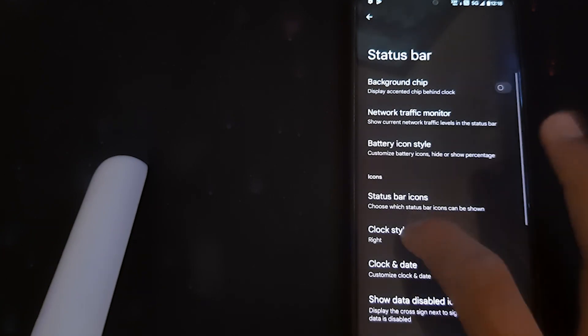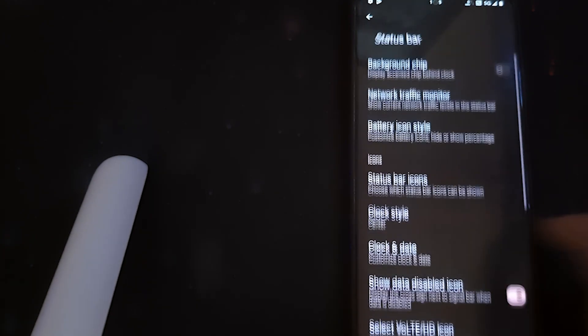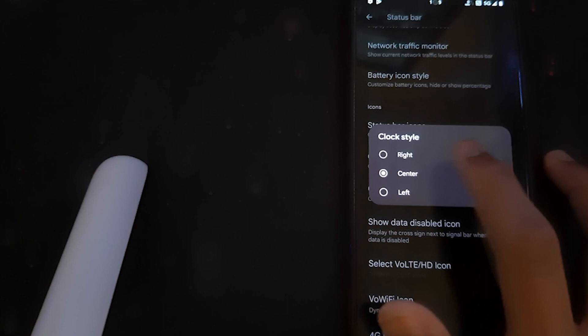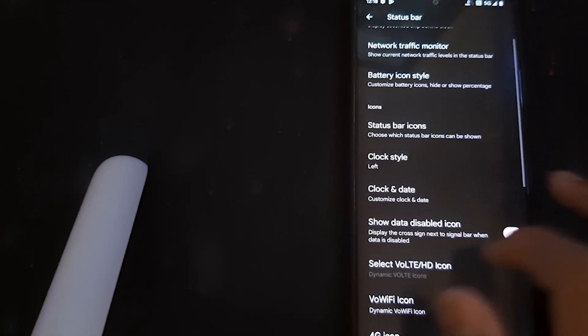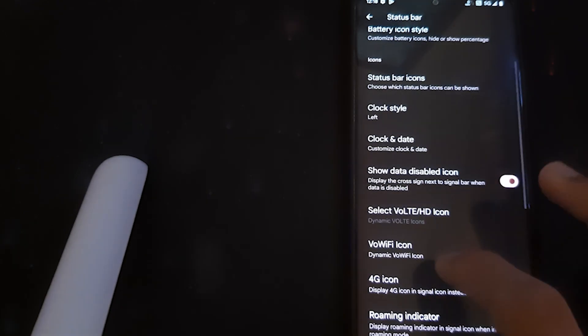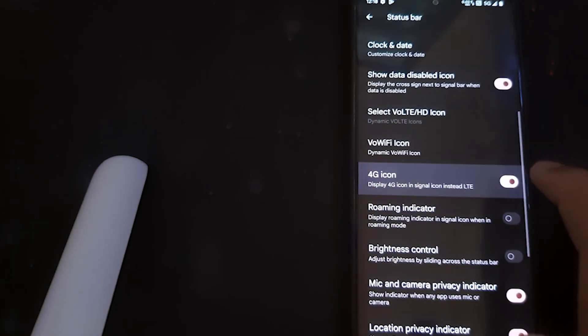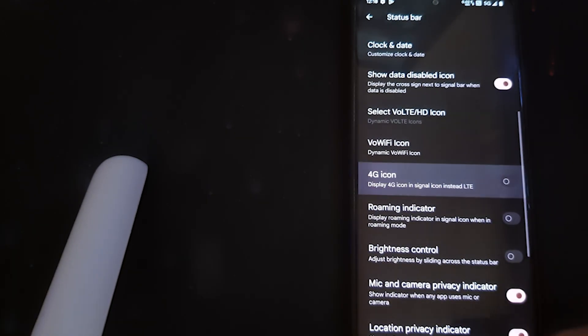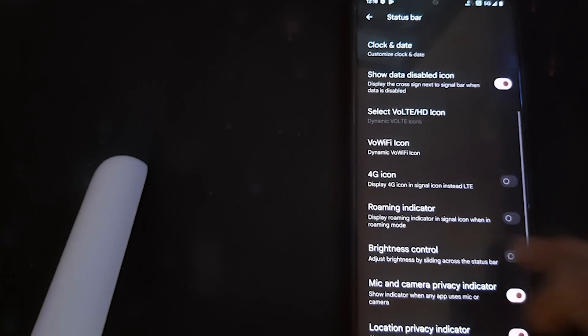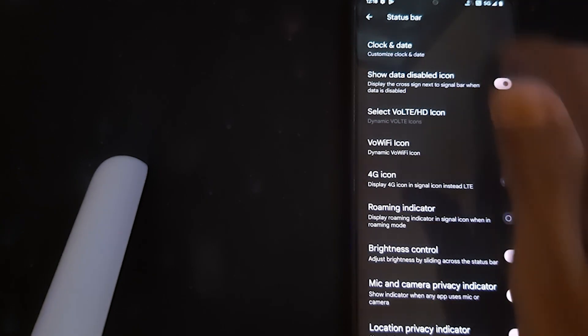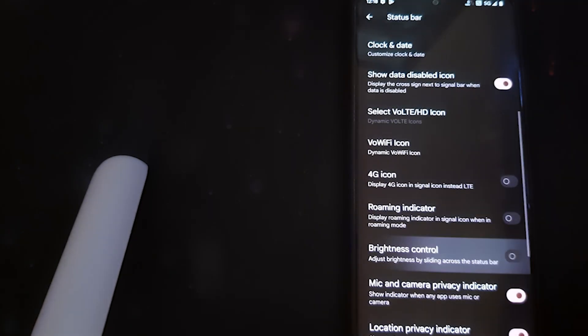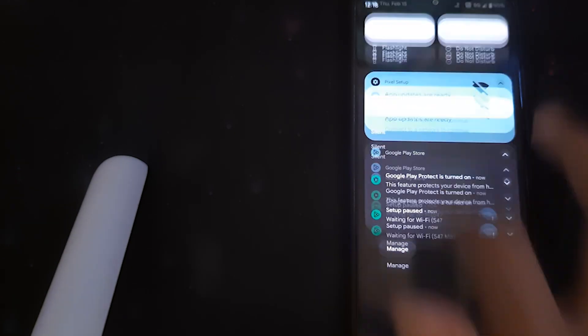You can keep the clock either at left or right, or choose not to keep it. We have a 4G symbol, and you can also adjust brightness control in the status bar.